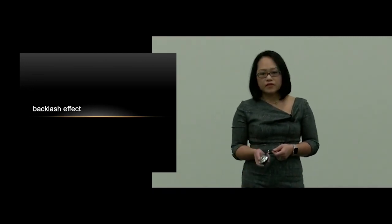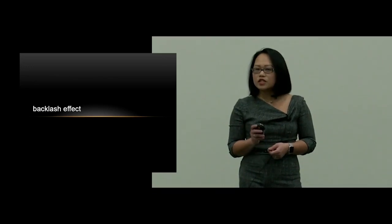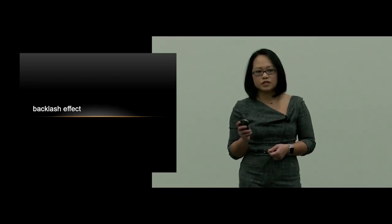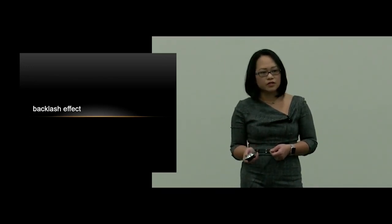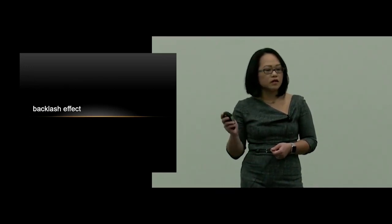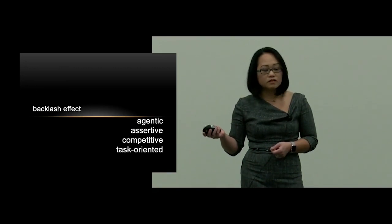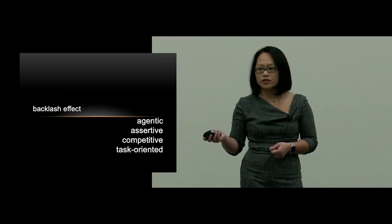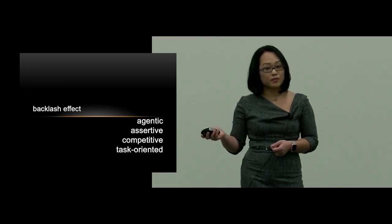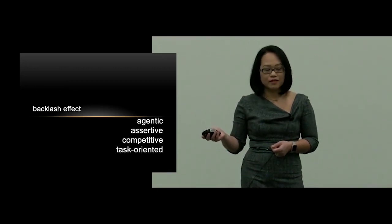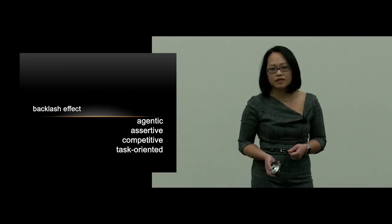But if you think about it, words that you would use to describe a surgeon are agentic, assertive, competitive, task-oriented.